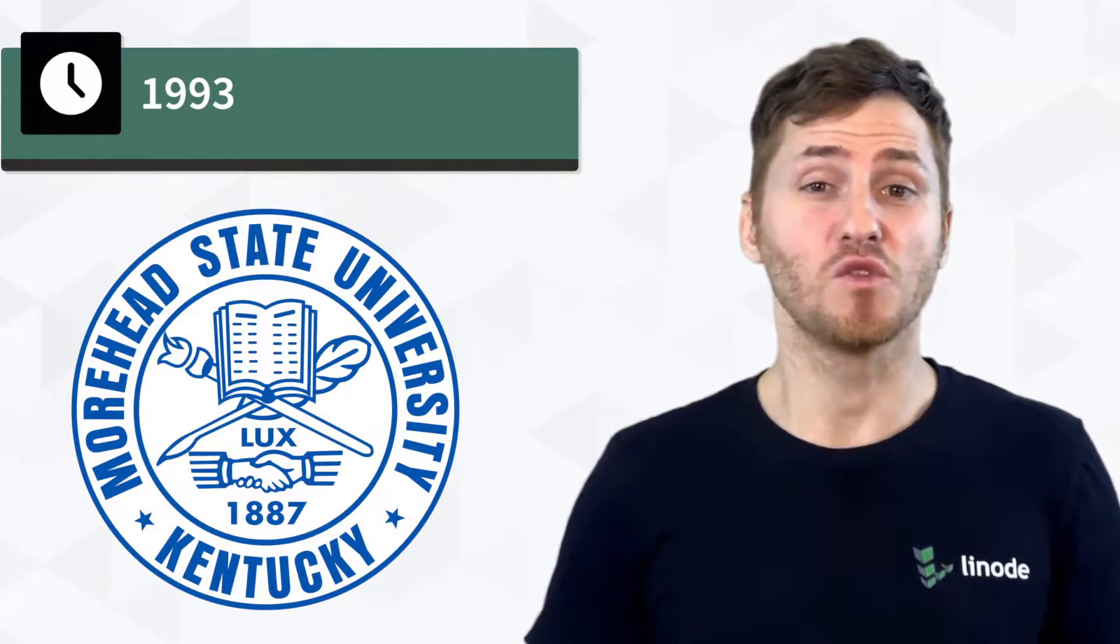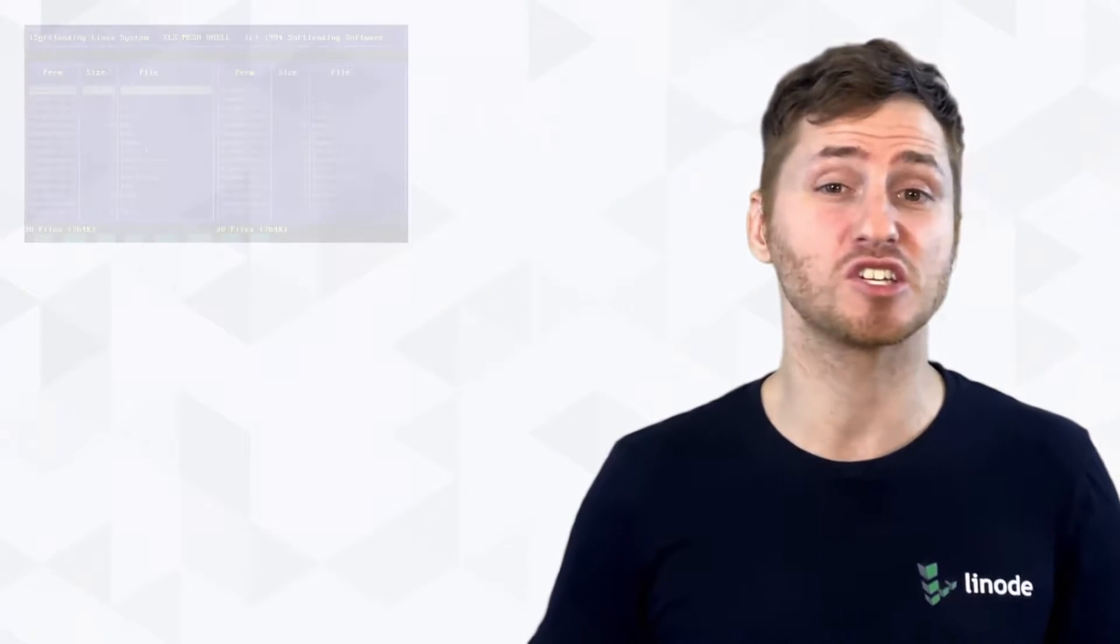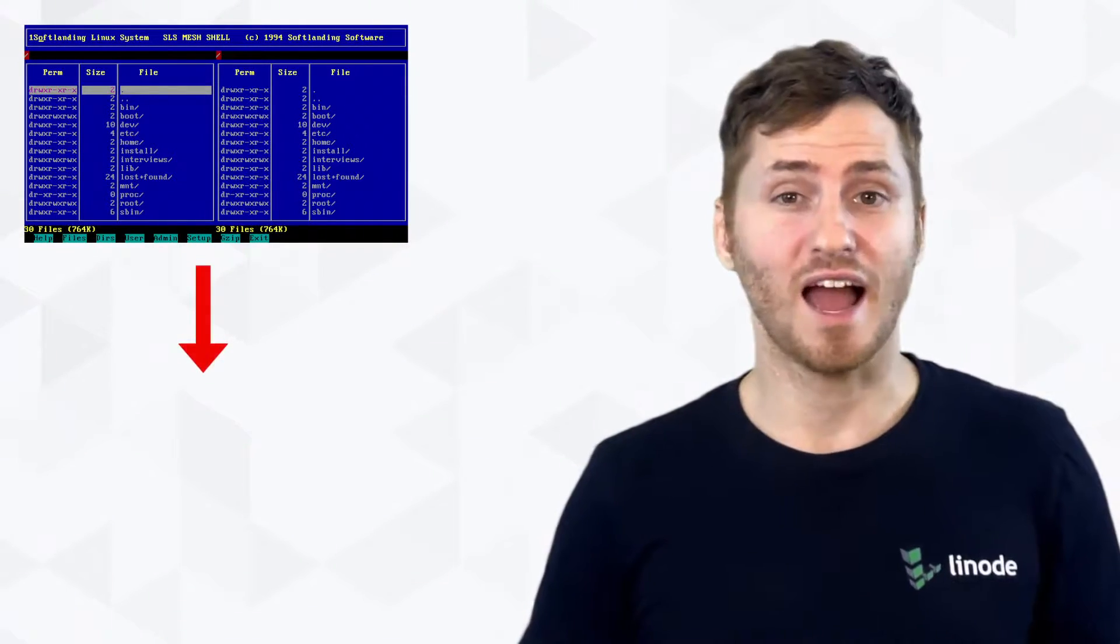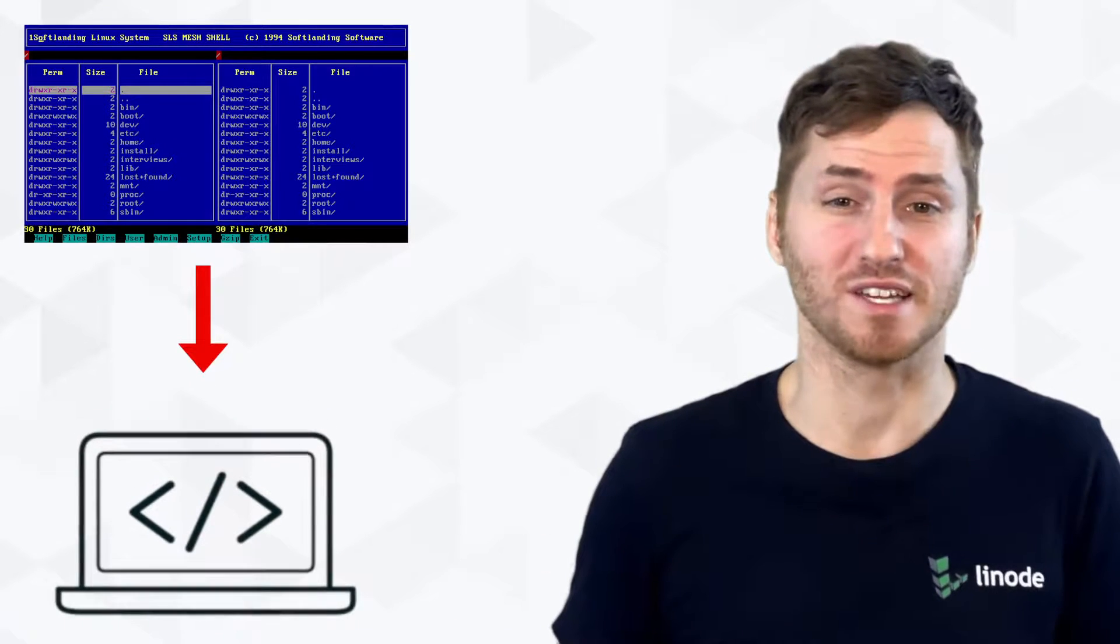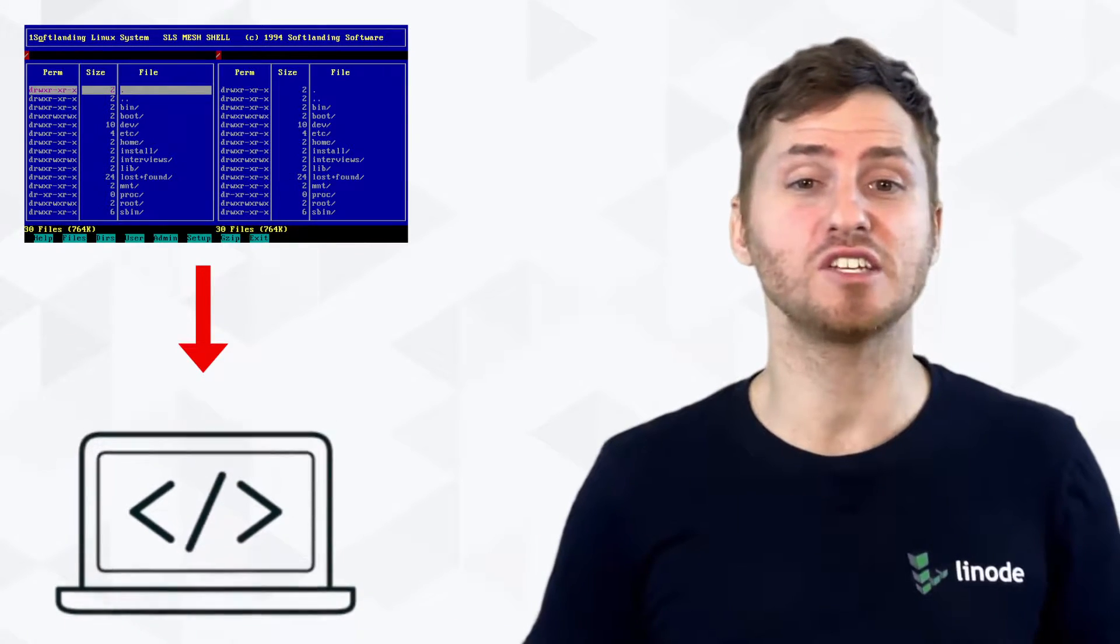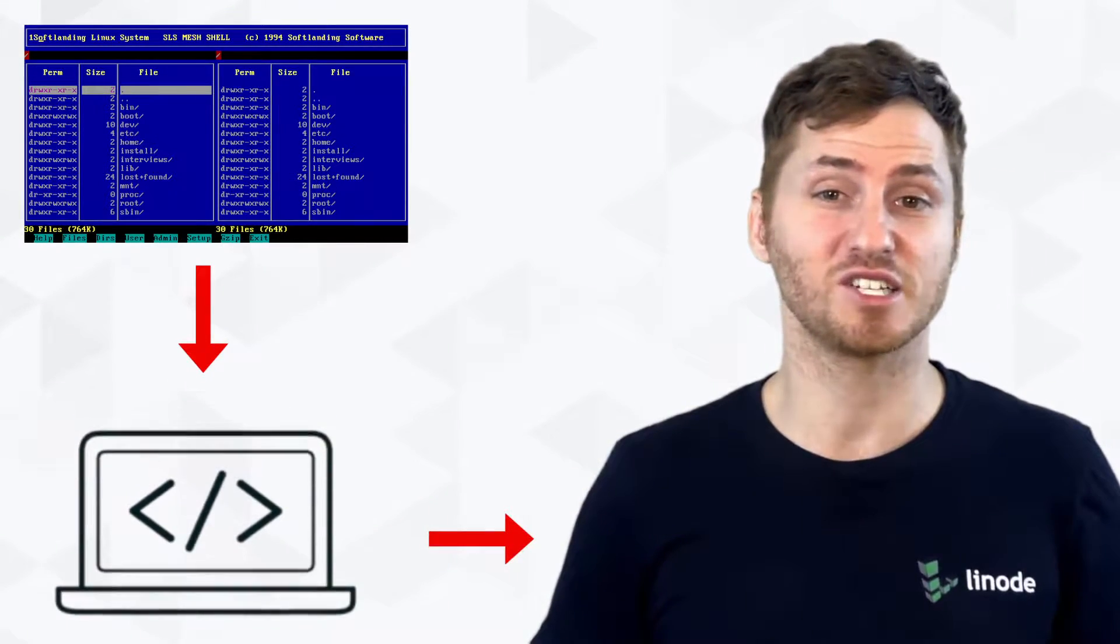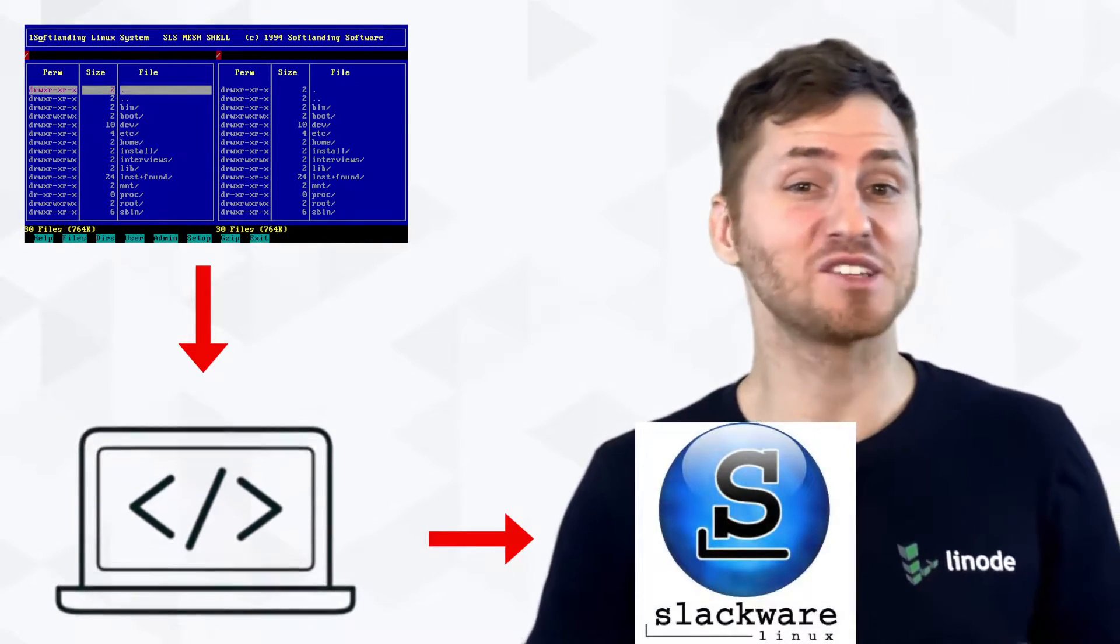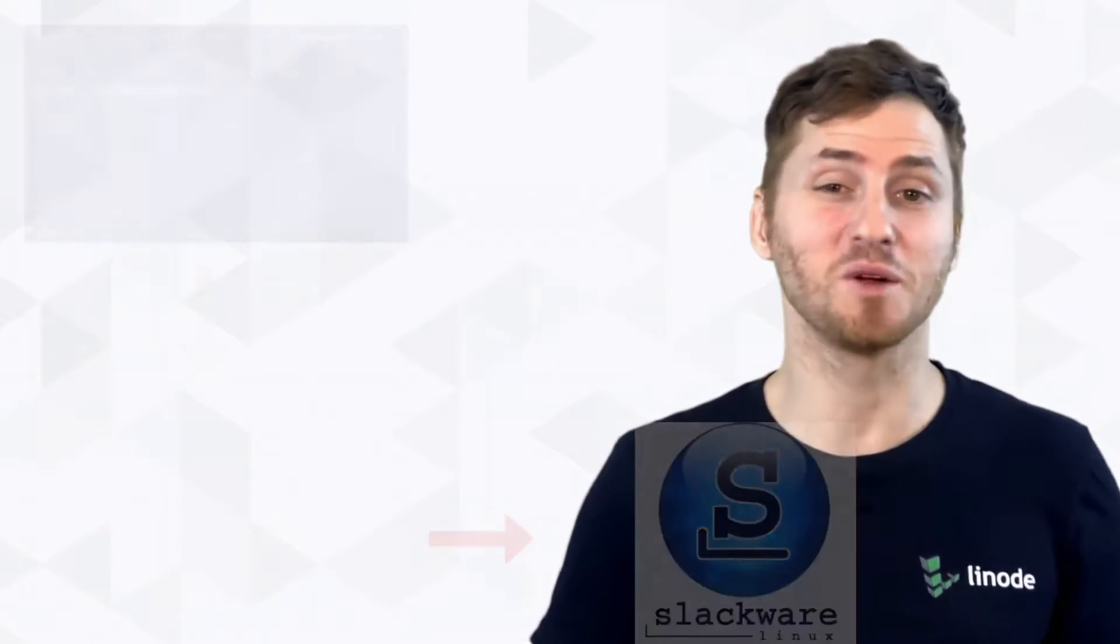For example, one student at Warhead State University realized that he was taking the same amount of time to make changes on his SLS distro after installing it as it took just to install it in the first place. So he incorporated those changes to be applied during the installation. He called this new distro Slackware, and it's currently the oldest distro that is still maintained.